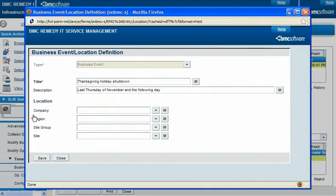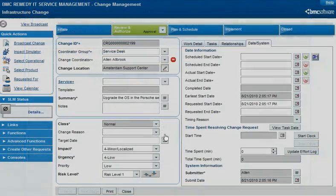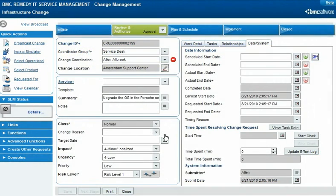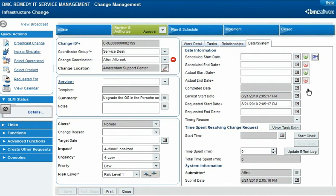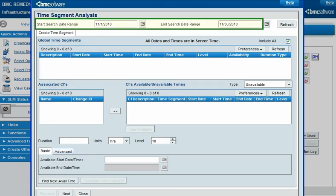The Change and Release Management application uses locations in several additional ways. You can specify a location for either a business event or an operational categorization, so that when you register a time segment against either object, the time segment applies only at the specified location. For example, this Thanksgiving holiday shutdown applies only to the United States. When using the Schedule Assist tool to schedule a change or release request, location is one of the criteria used to match the request against these time segments. The tool would not match the Thanksgiving shutdown against a change request for a computer in Amsterdam, even if searching the date range that contains that event.